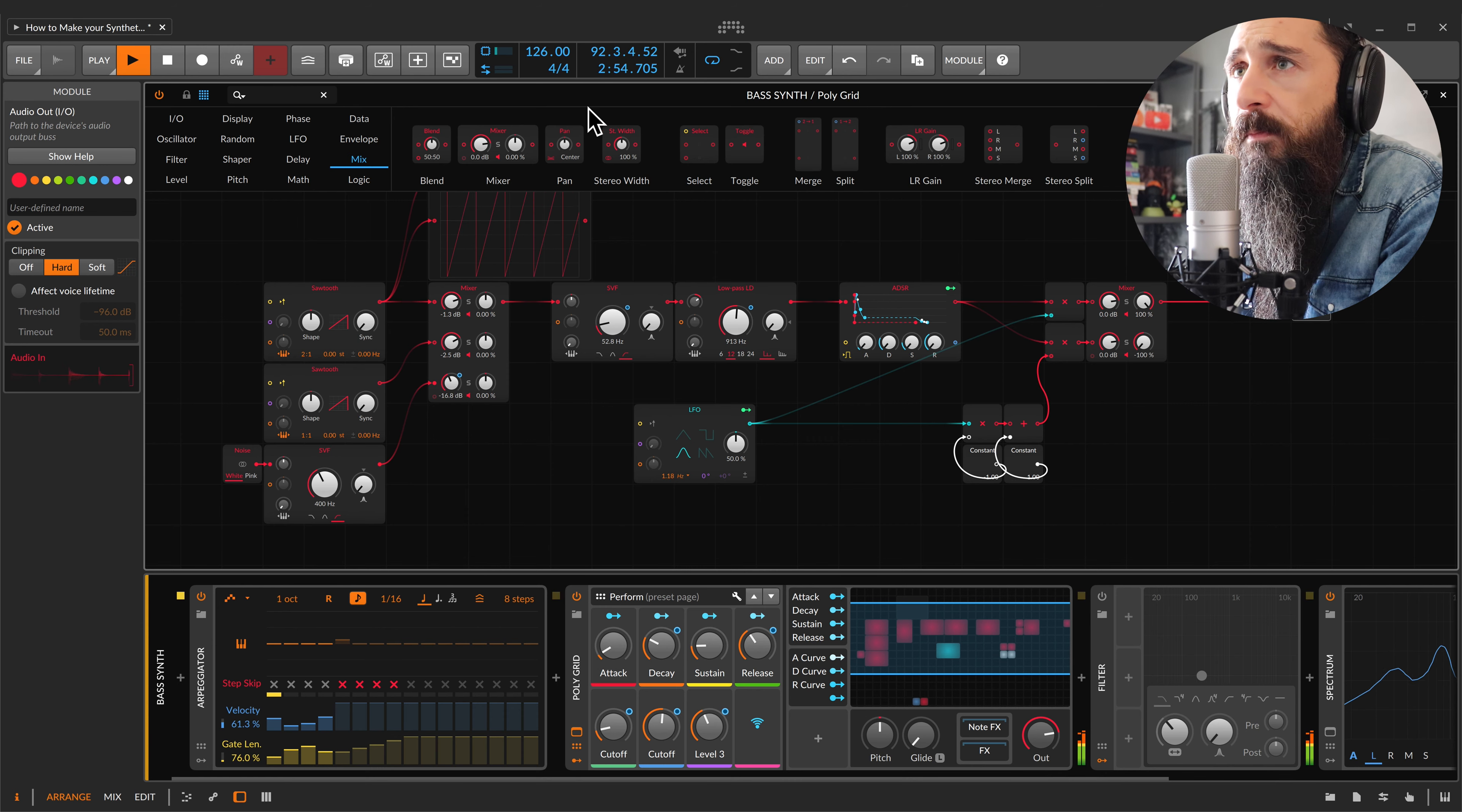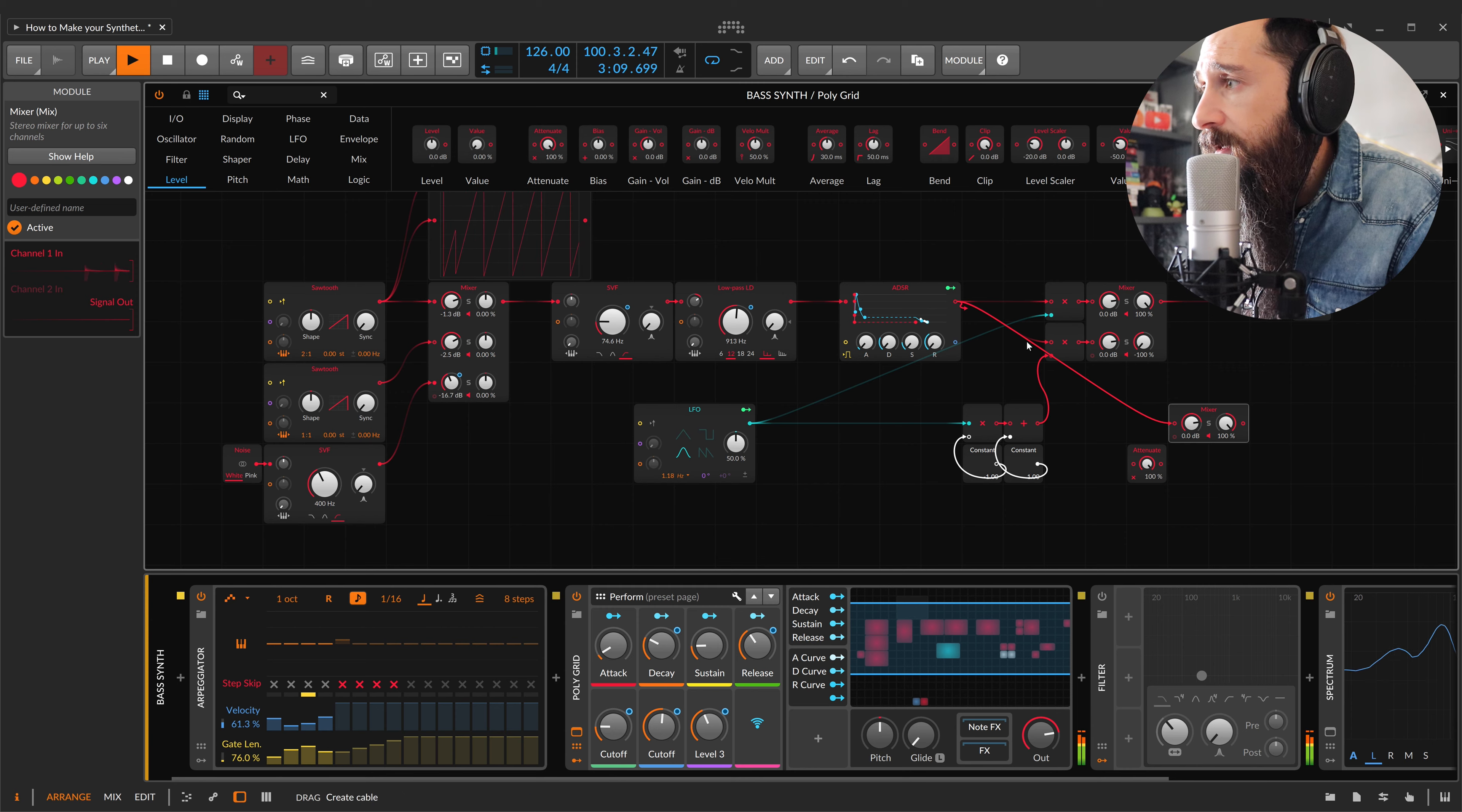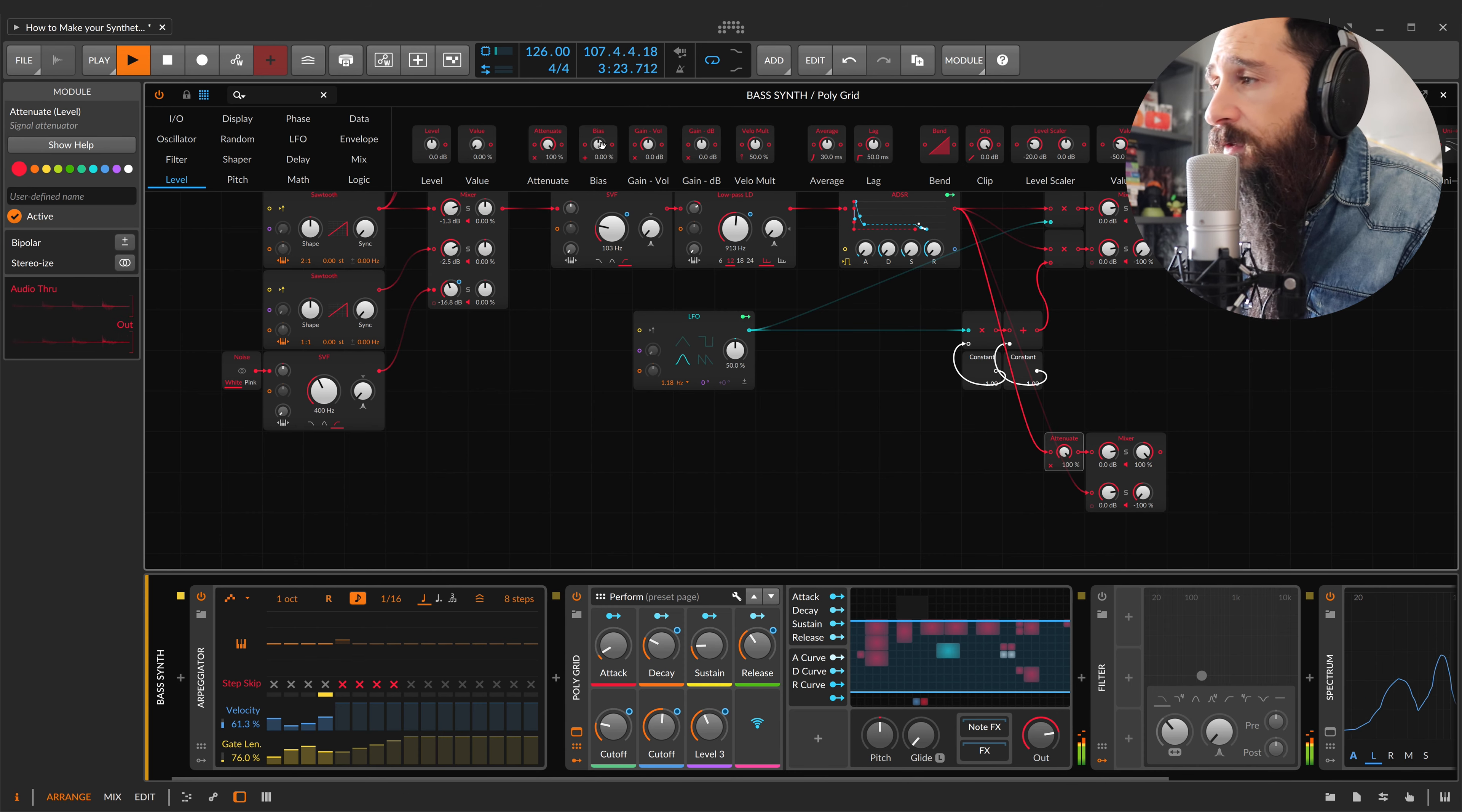For example, with attenuate. I'll duplicate this mixer, left and right. And I think it's the same situation, the same thing, by doing that with two attenuate.